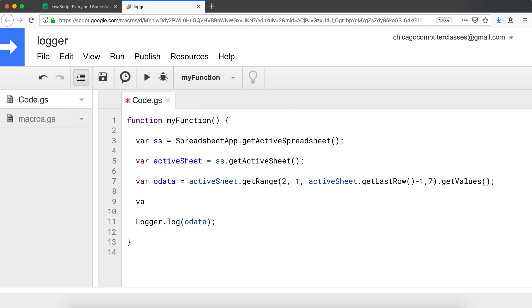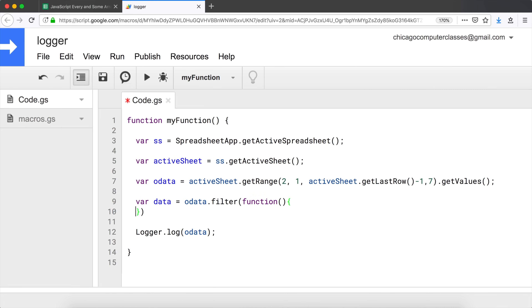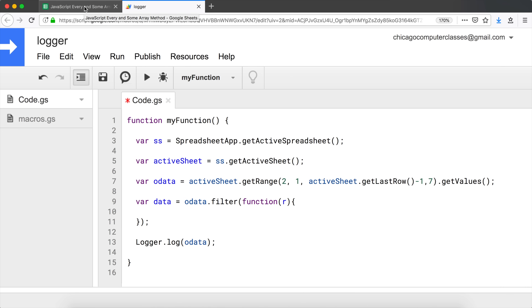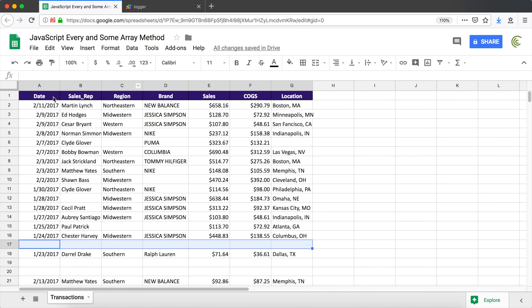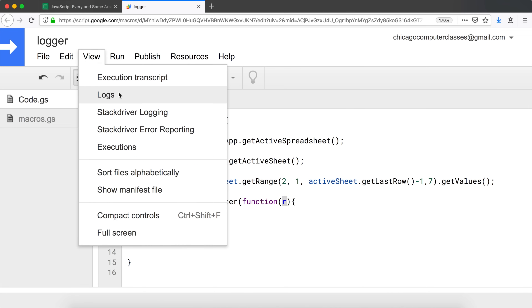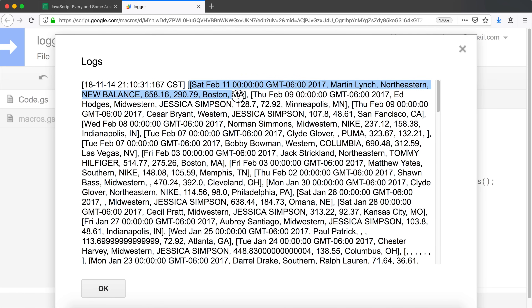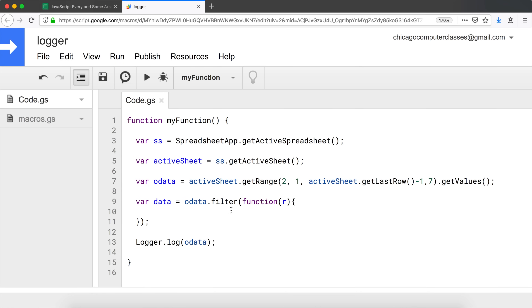We need to filter out every row that's completely blank, so I'll use the `filter` function. `oData.filter()` takes a callback function with a row parameter. Every time the callback returns `true`, filter keeps the row; every time it returns `false`, it removes it. Since each row is an array, we'll use `every` inside the filter to check if every single element in that row is blank.